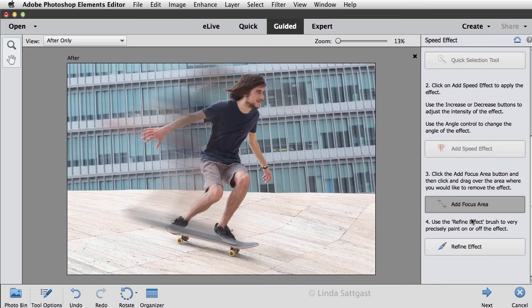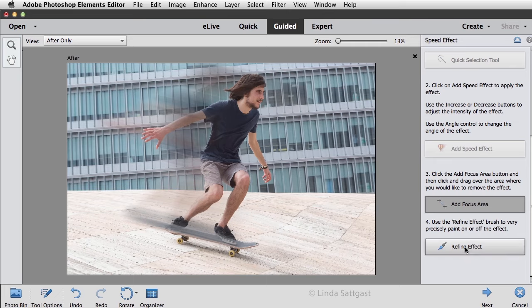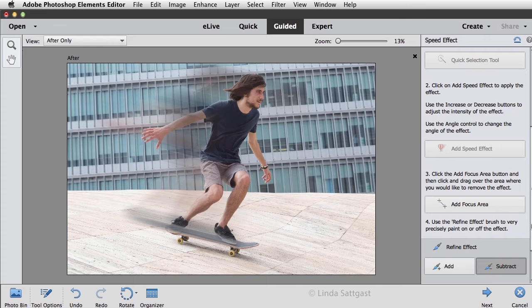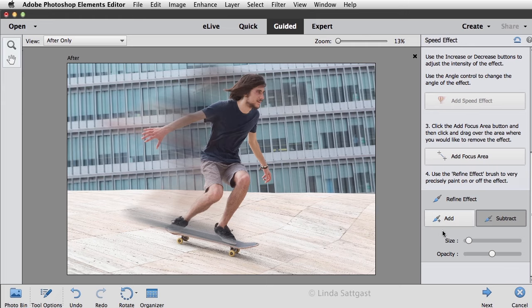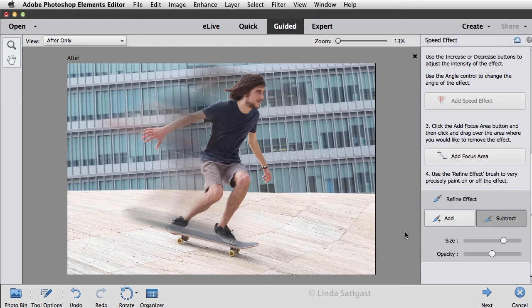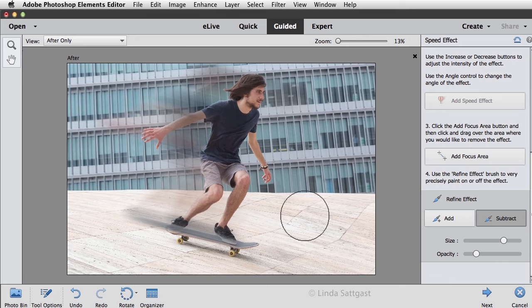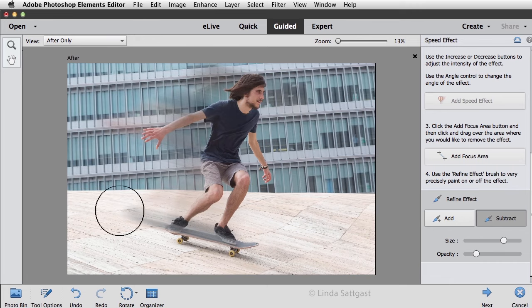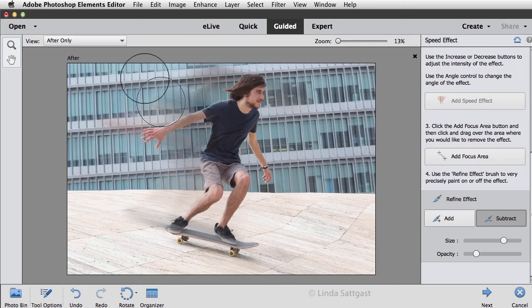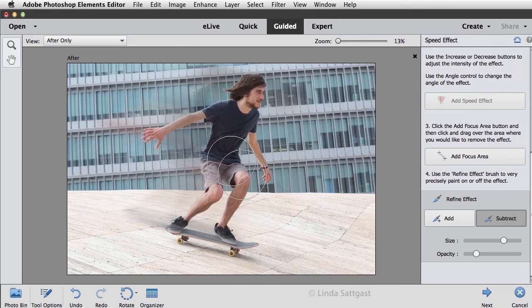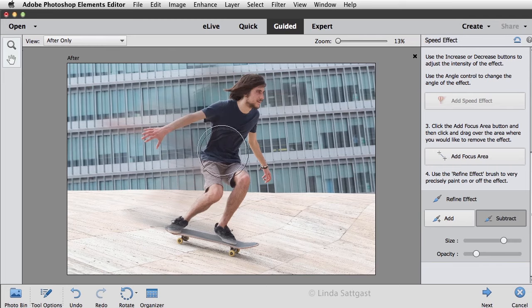Now I want to use the Refine Effect brush to very precisely paint on or off the effect, so I'll click on that and this also gives me an Add and Subtract. I want to subtract and that's what's selected. This allows me to change the size and I'm going to bring that up a ways. That looks good there, and I'll bring the opacity down. Let's bring it down to around 20% and then I'm just going to brush over this area here. I just want to get rid of some of that and that's looking pretty good actually.